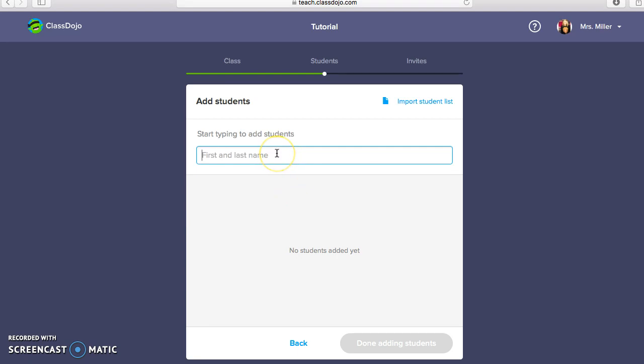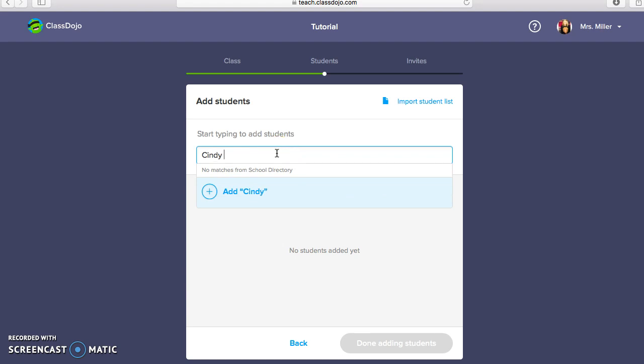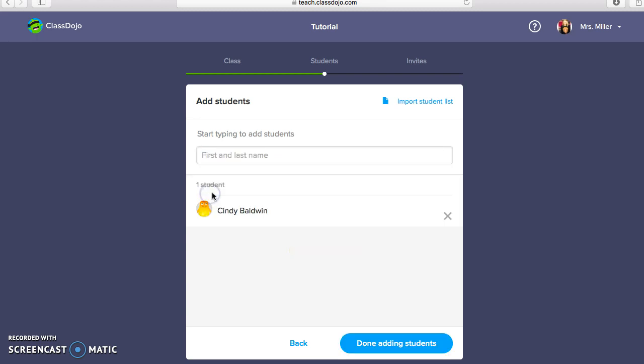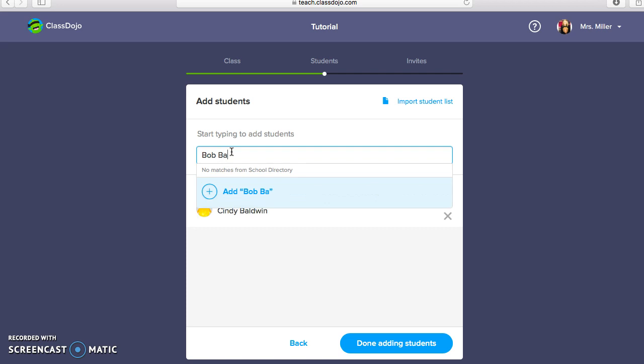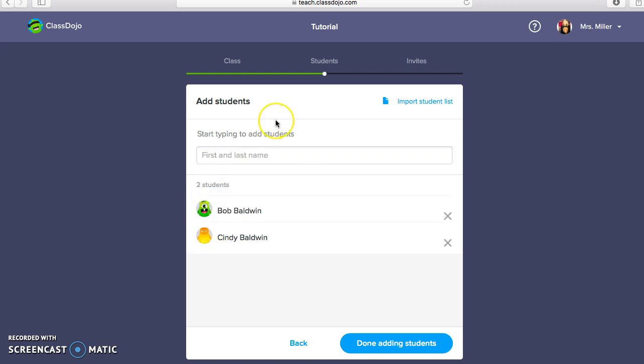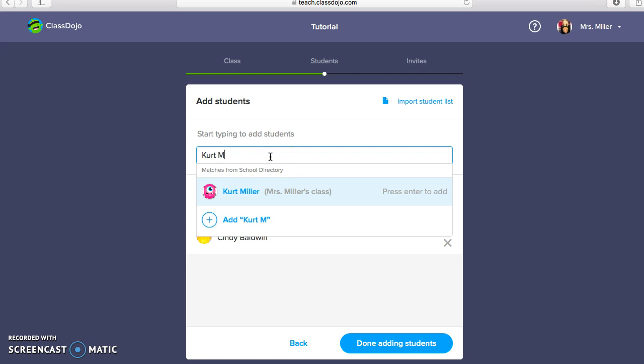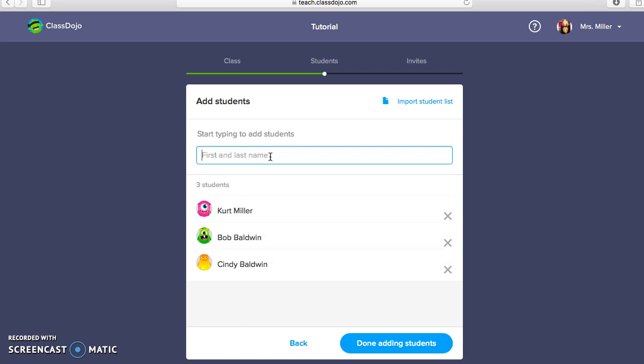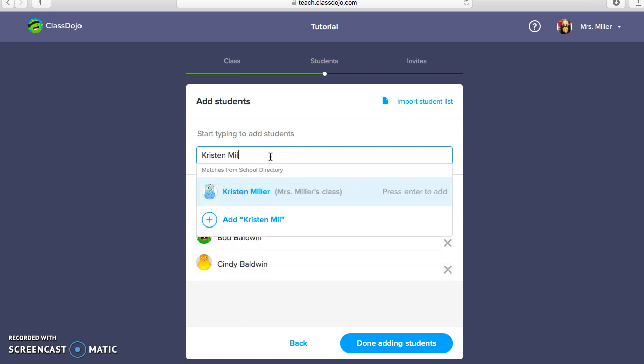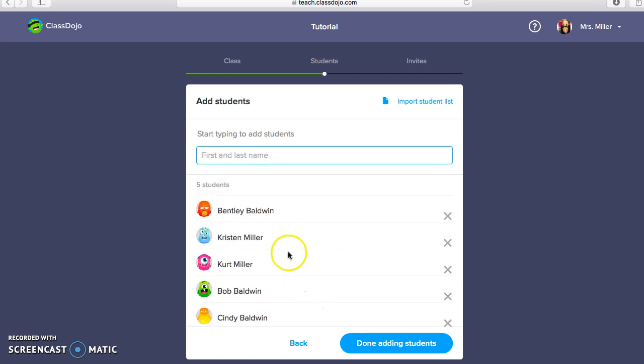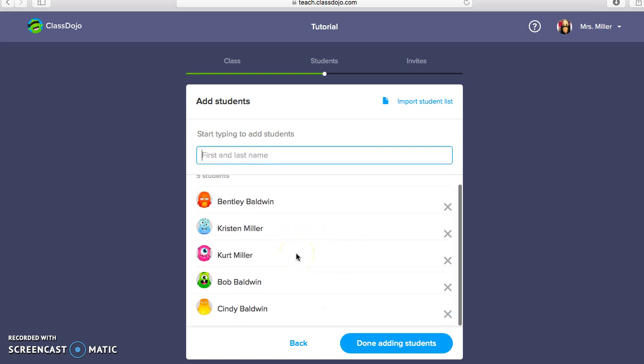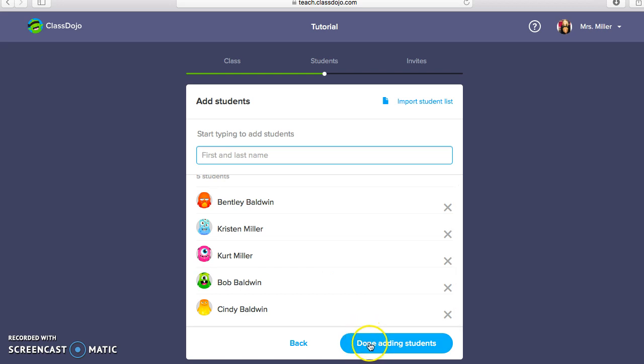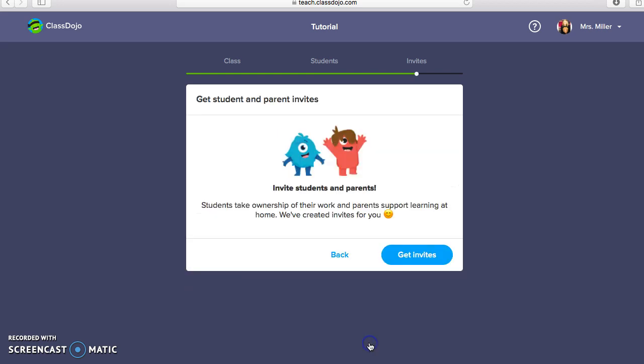Then what you're going to do is you're going to type your student's first and last name. So I am going to start typing in a name, and you can either just press the Return or Enter key or you can press this little symbol right here. And then it automatically generates a little avatar for your students. So I am going to continue to add a couple more students to the class. Okay, that should be good for now, and once you have finished adding all of your students, you're going to click right here where it says Done Adding Students.